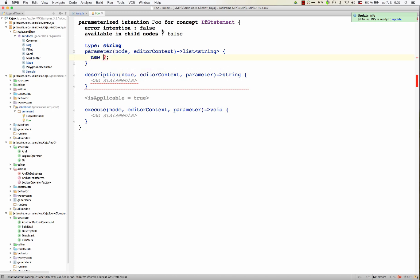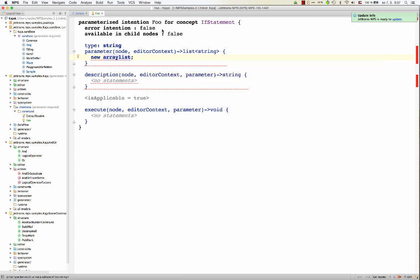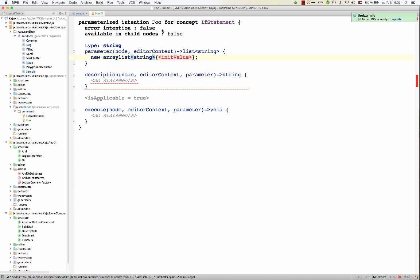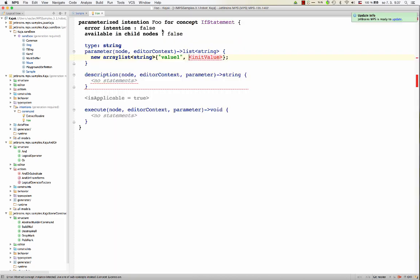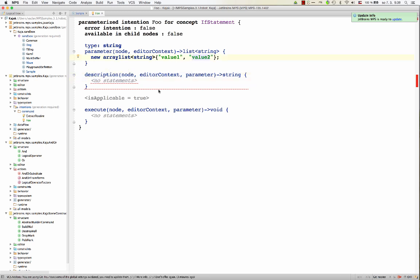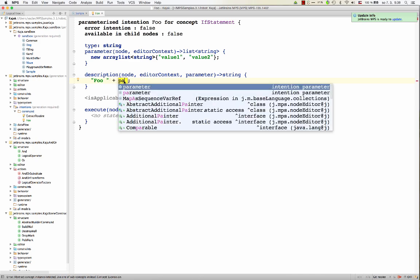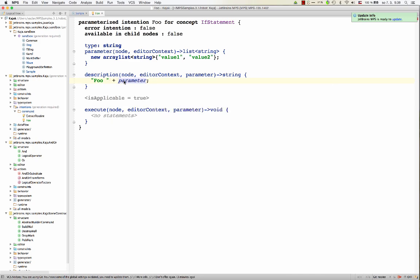So here we return a new ArrayList. New ArrayList of strings. We give it some initial values. Maybe the first one could be, well, the first one could be like whatever value one, value two. Now description, notice this parameter parameter, that enables us to distinguish between for which parameter object this is being created. So we could create foo plus parameter. So this is the text that will appear in the completion menu.